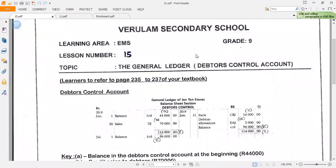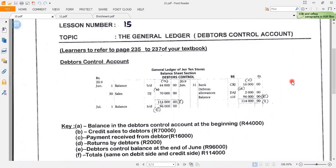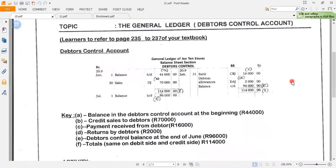Today learners, I am going to brief you on lesson number 15. It is on the general ledger in which we discuss the debtors control account. I have not included this section in your final exams, so I'm just going to present to you the solution to the activity that I have given you in the resource pack.